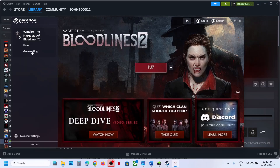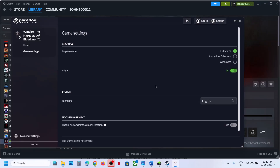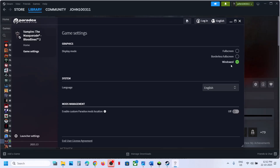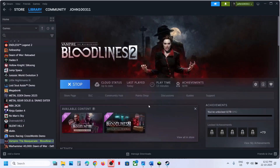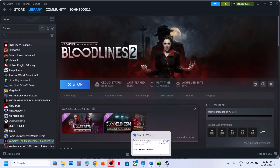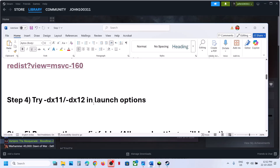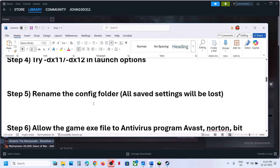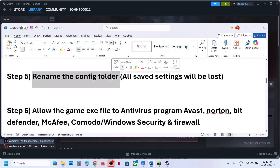If you're able to launch the launcher, go to Game Settings and try Window mode. You can also try Borderless or Full Screen — try both and check.